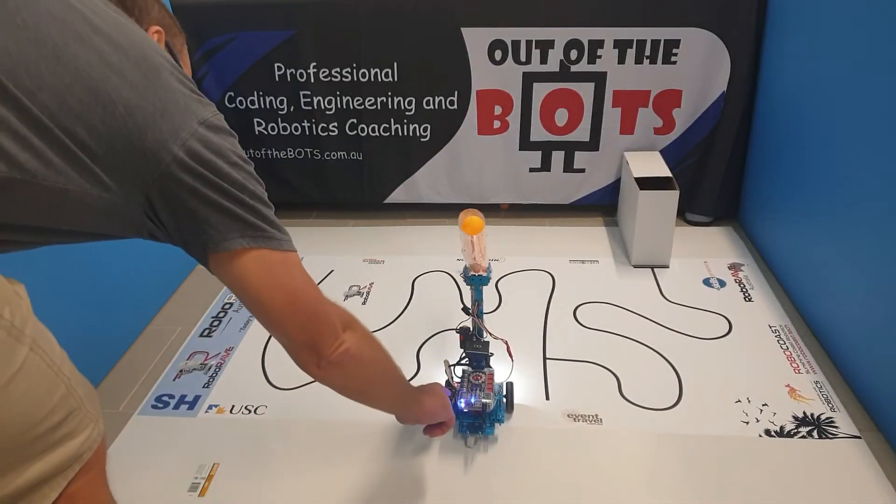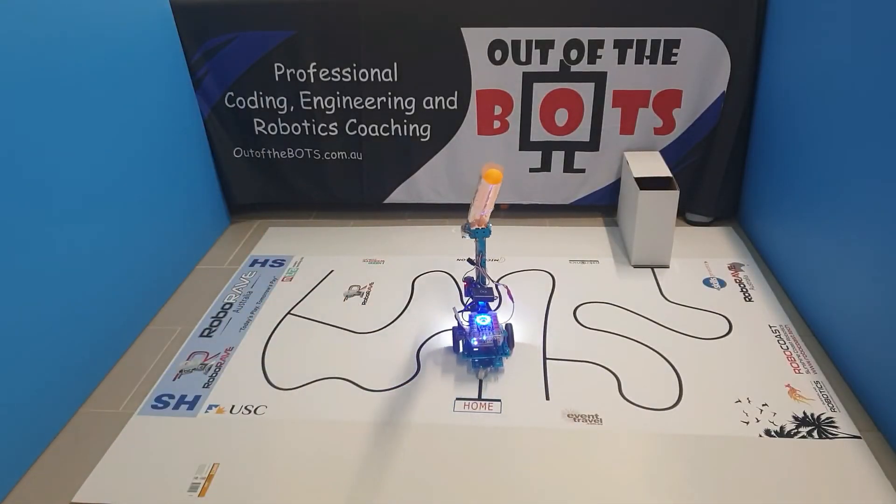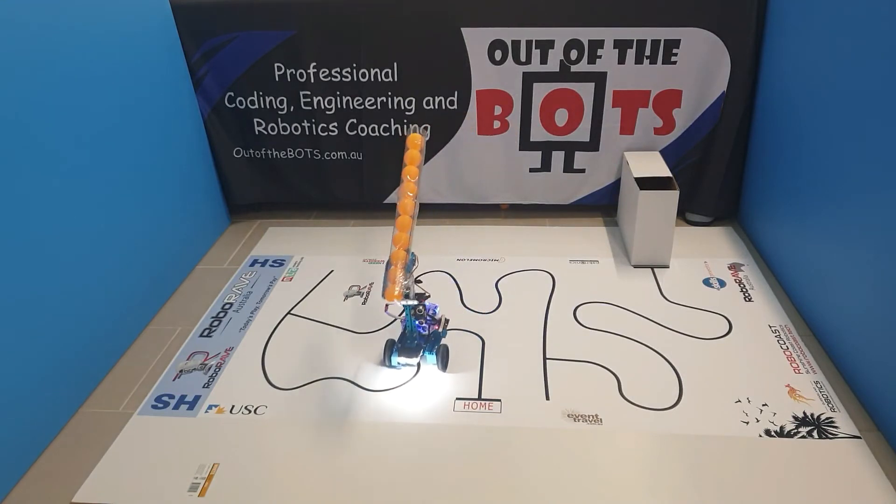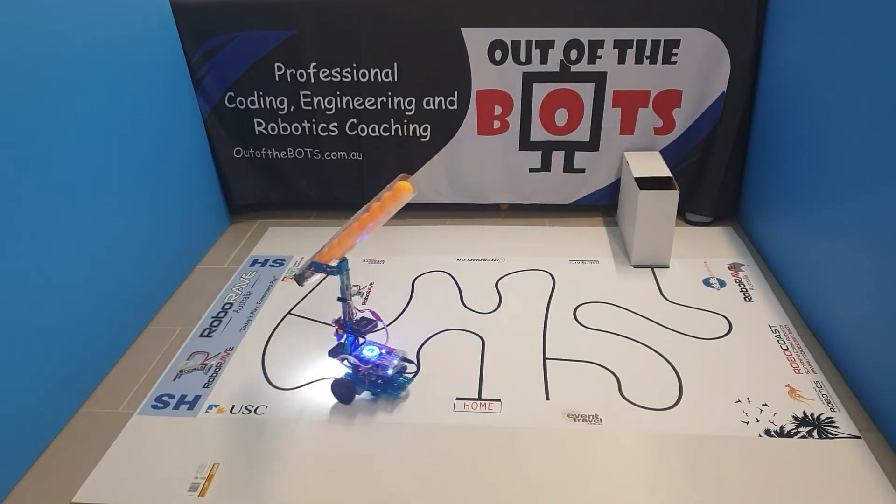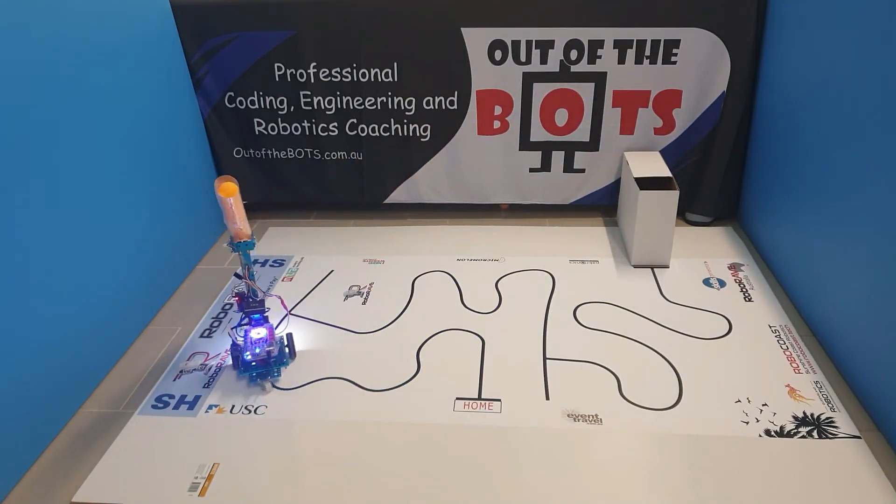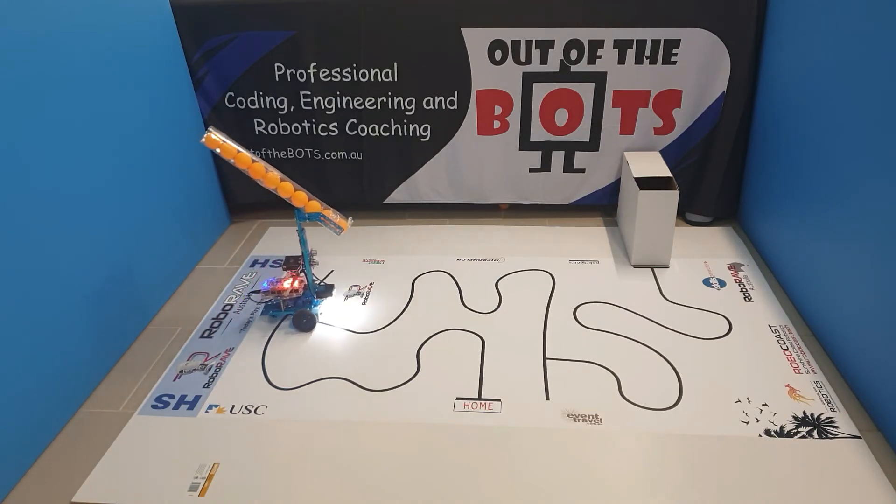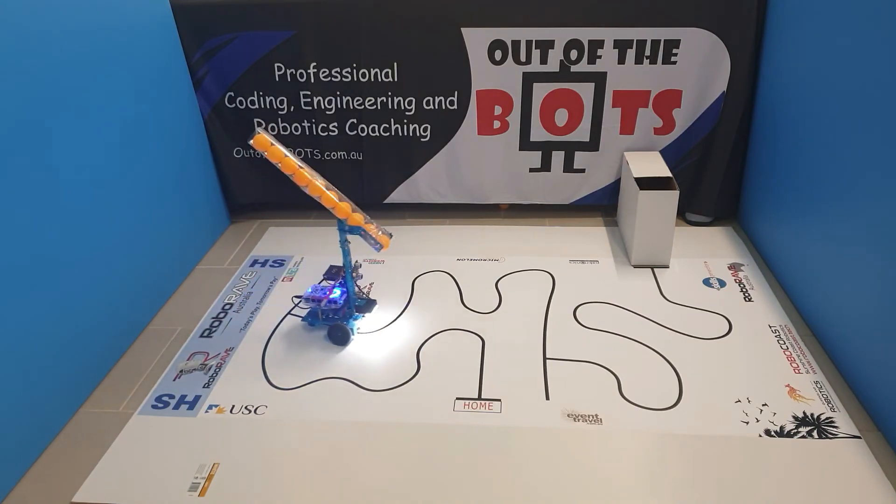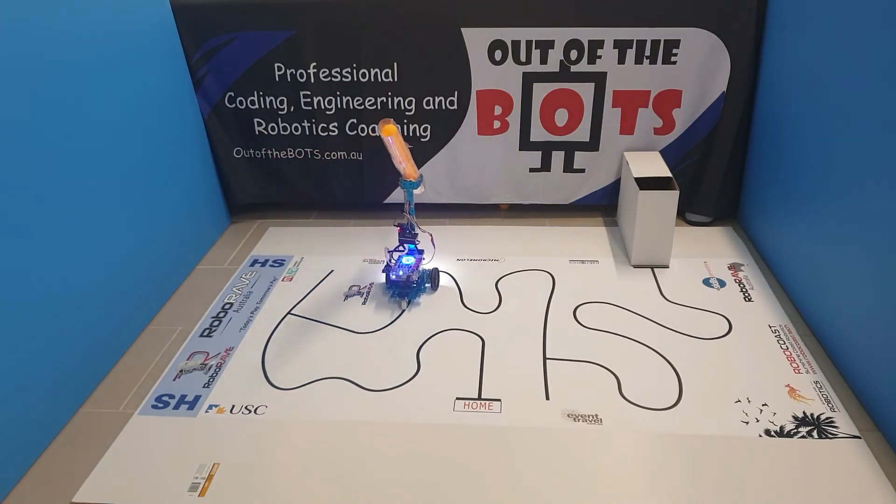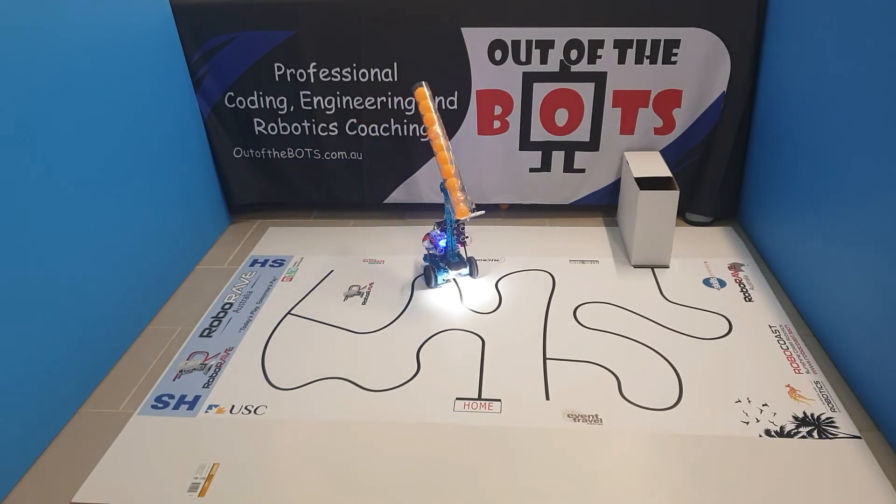Every year, RoboRave makes a new course, which the competitors don't get to see till comp day. This year's course was substantially harder than last year's course, and it caught many competitors by surprise.